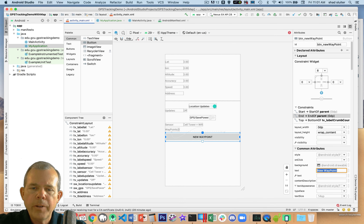There's one more thing to fix. I'll run the program and it should crash. Just as predicted, the application crashed. Let's look at the logcat. After clearing it and relaunching, here is the error: 'Application cannot be cast to MyApplication' on line 262.